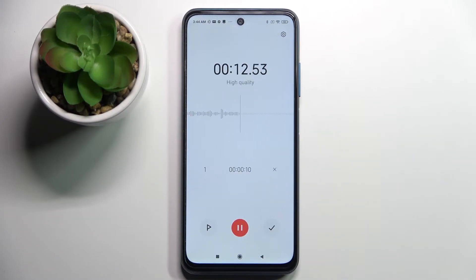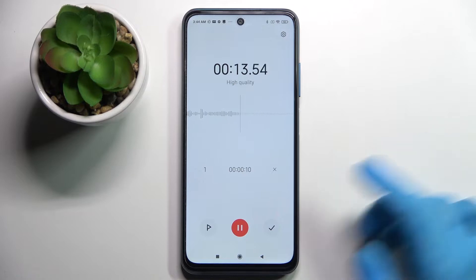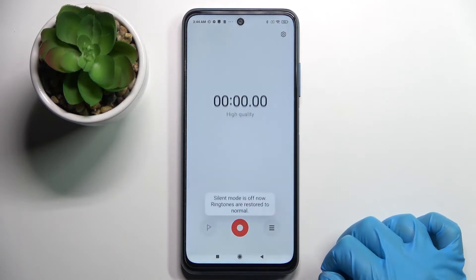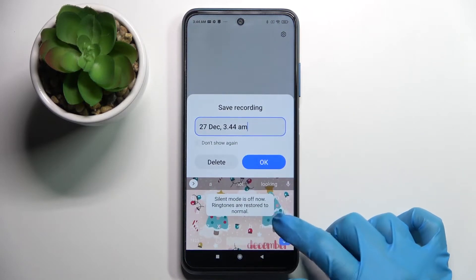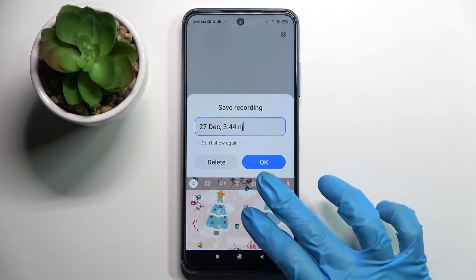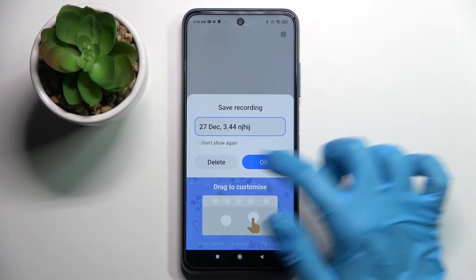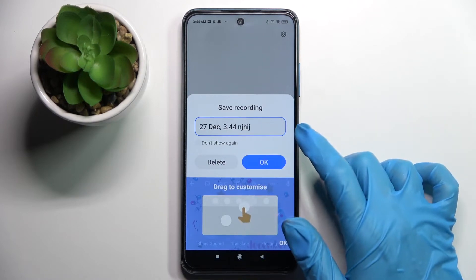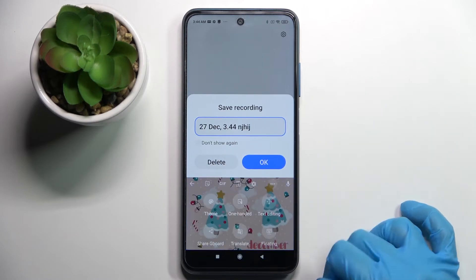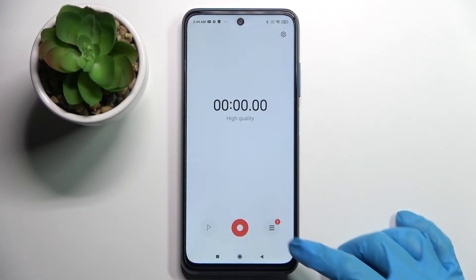And if you wish to end your recording and save it, click on this right button. Name it however you wish to, or delete it from here by tapping on Delete, and choose OK.